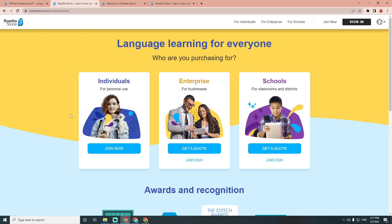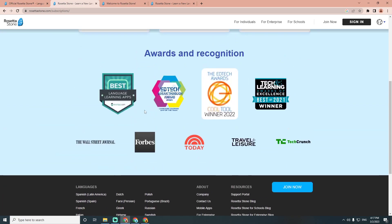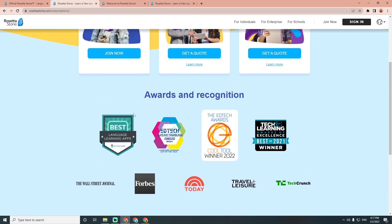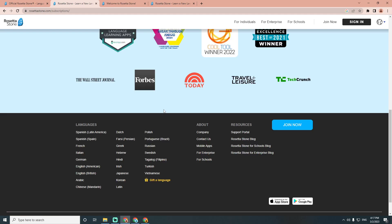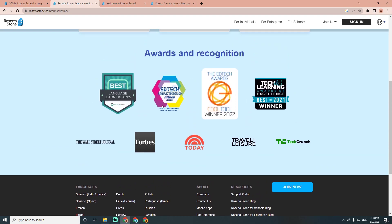Rosetta Stone is used by brands and companies. It is a language learning software designed to teach language through an immersive approach, allowing learners to quickly absorb the language in a natural and intuitive way. It also offers a variety of activities and exercises to help learners practice and retain the language.